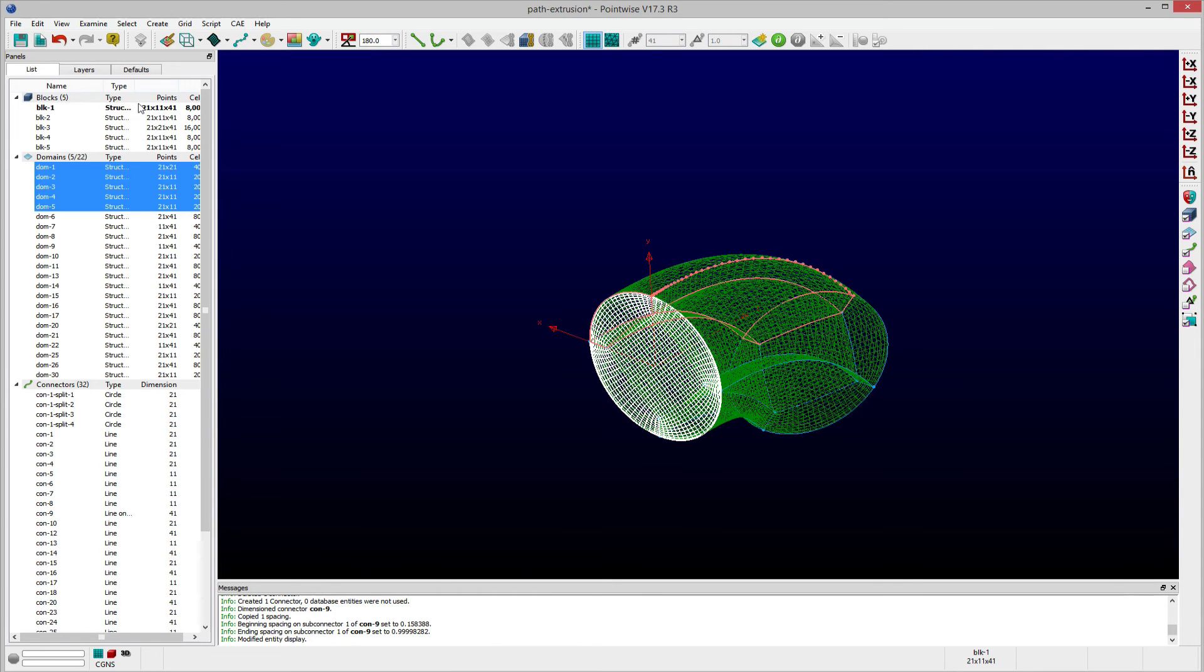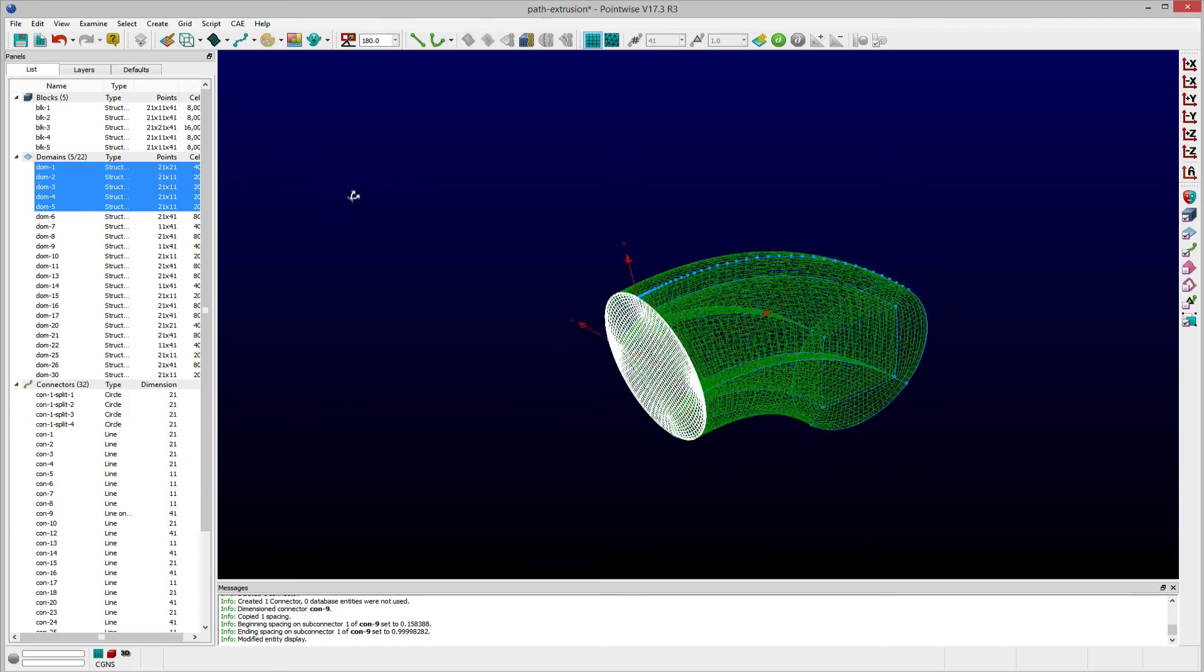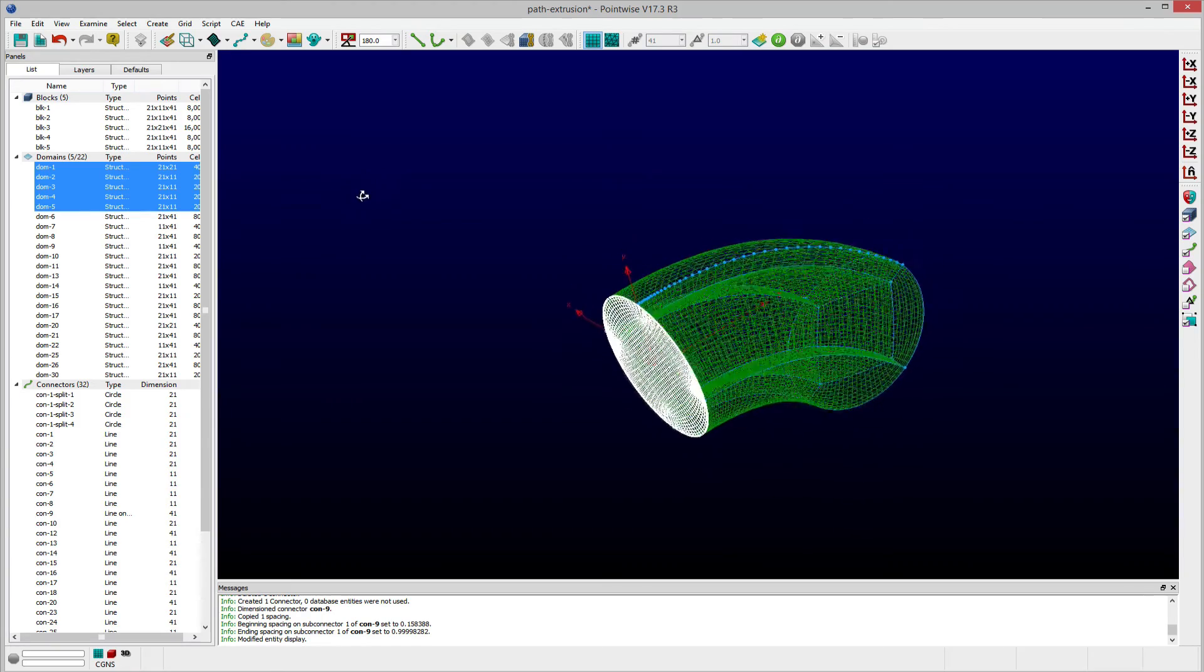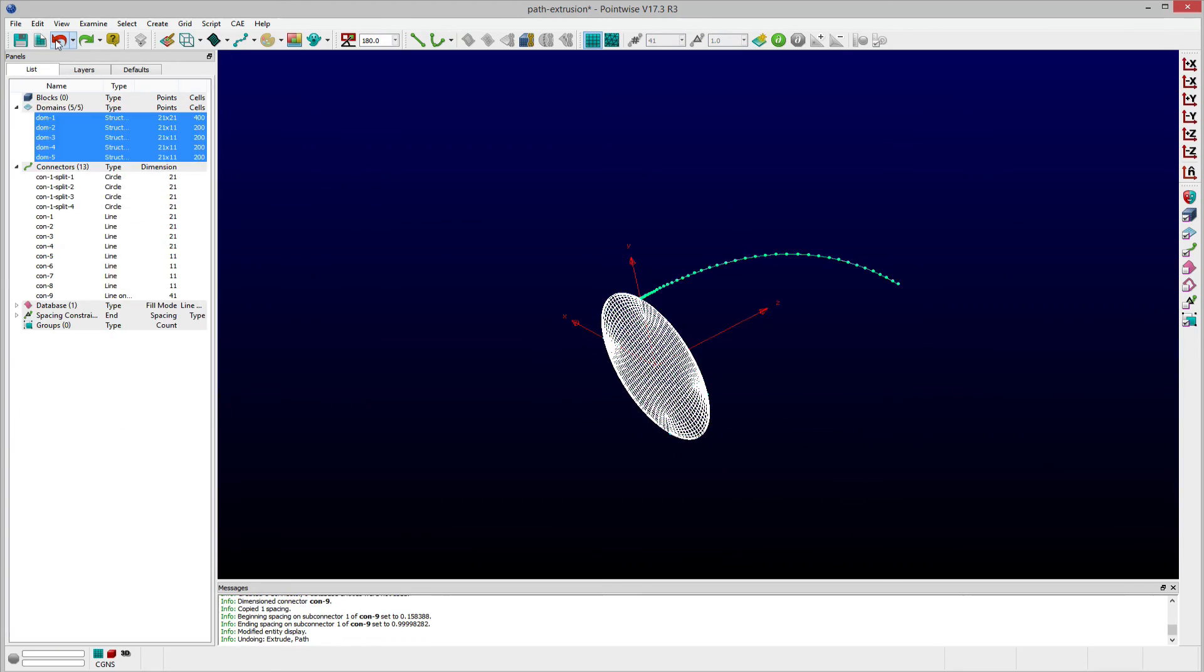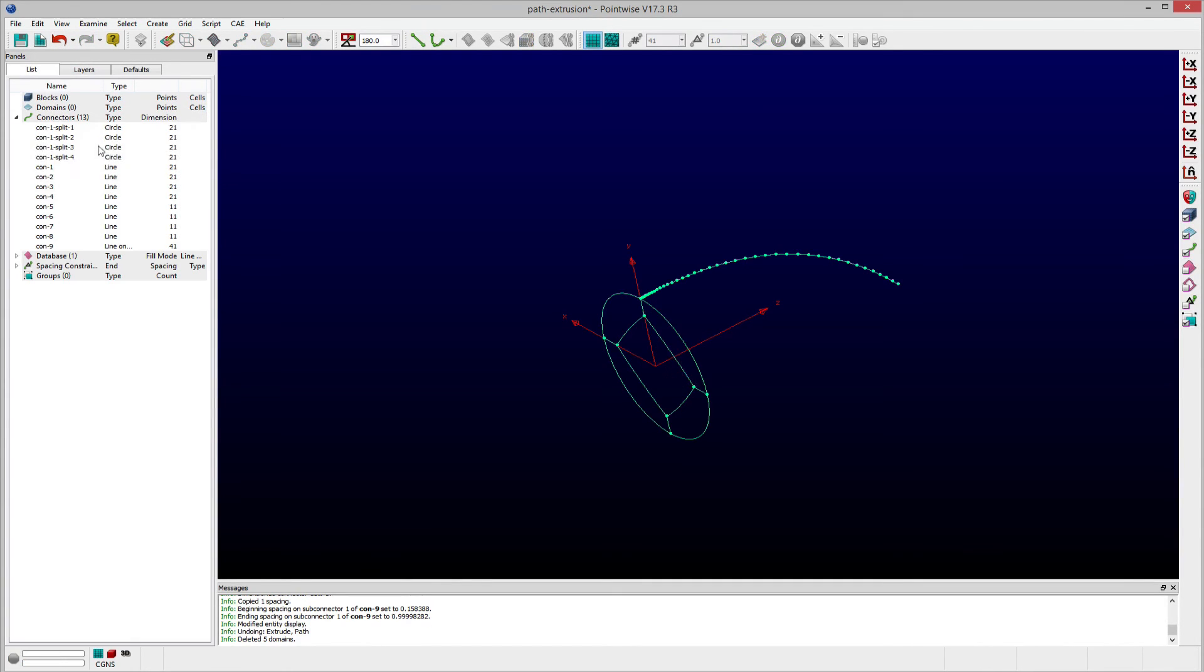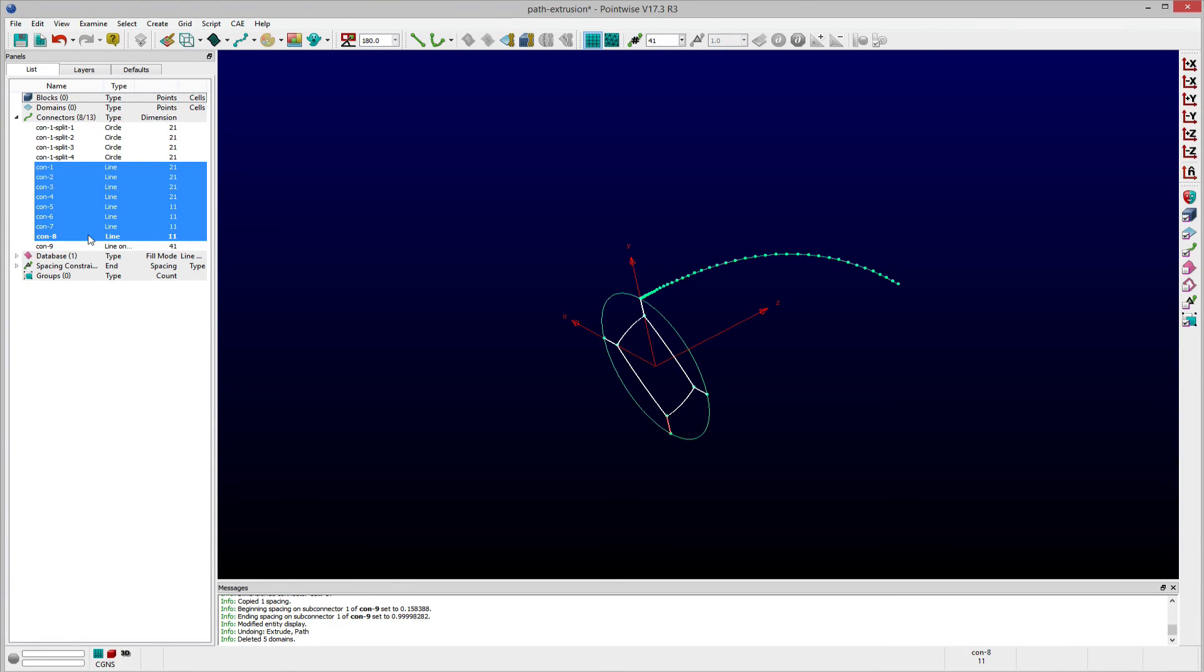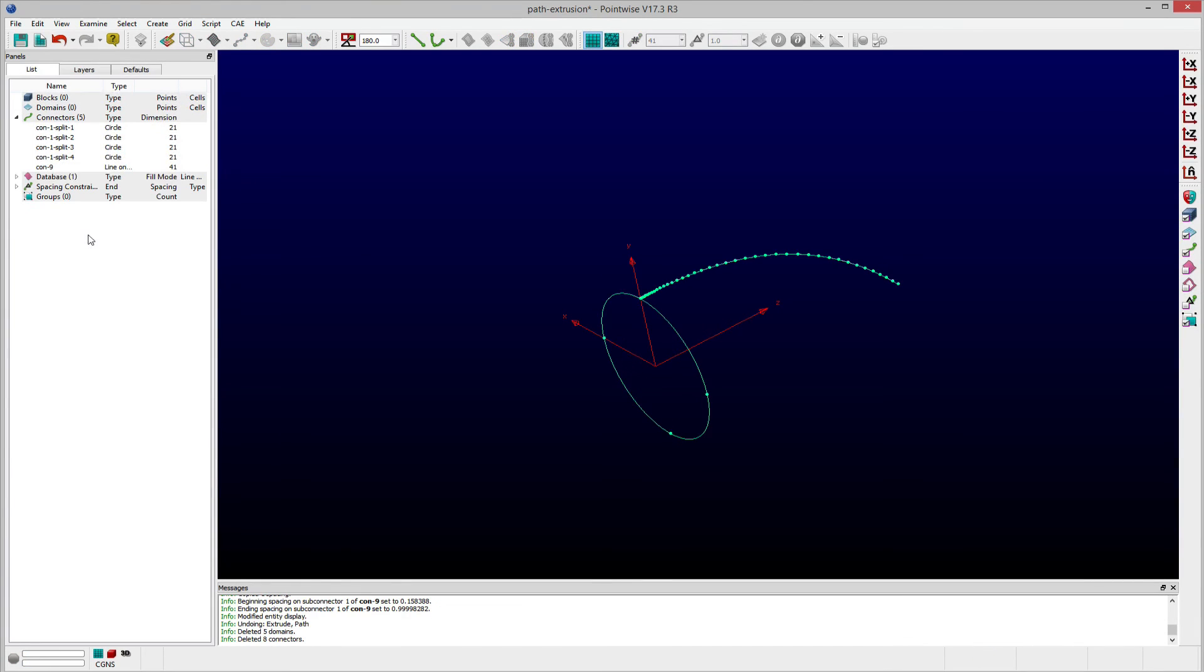I can also use the Path Extrusion feature to create an unstructured block. If I undo the last extrusion, delete my initial structured domain, and replace it with an unstructured domain, I can create a single unstructured block using a path extrusion following the same approach used earlier.